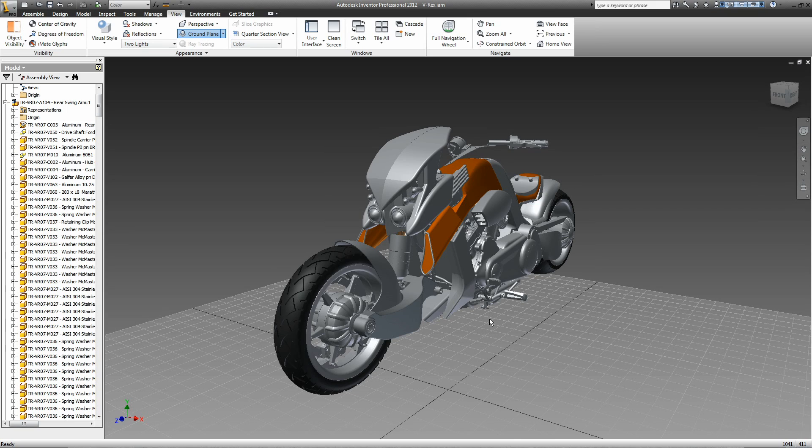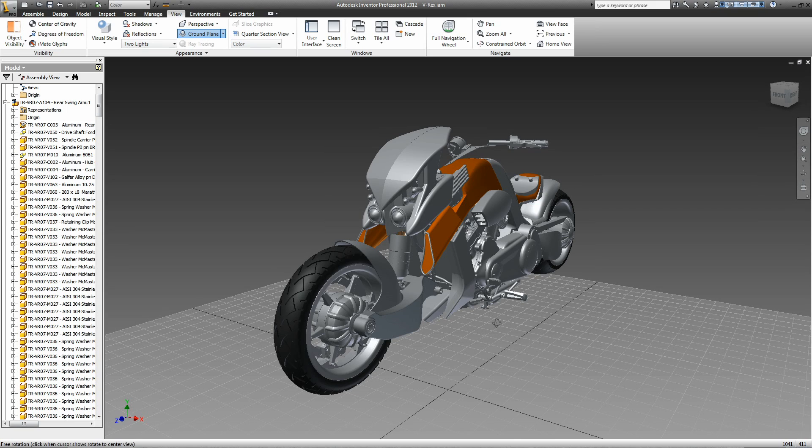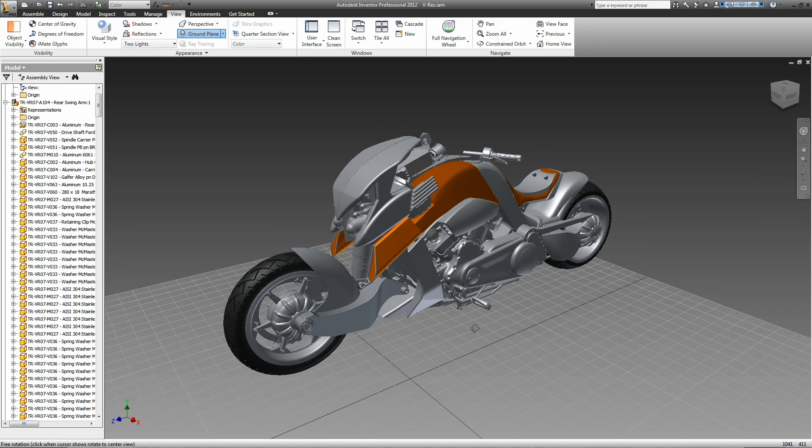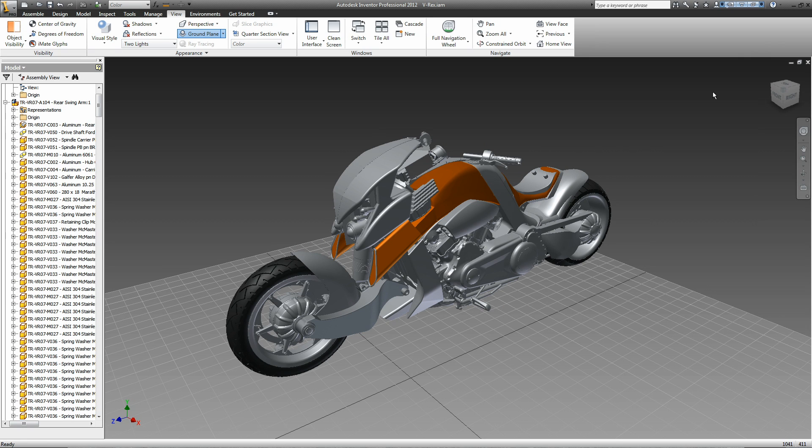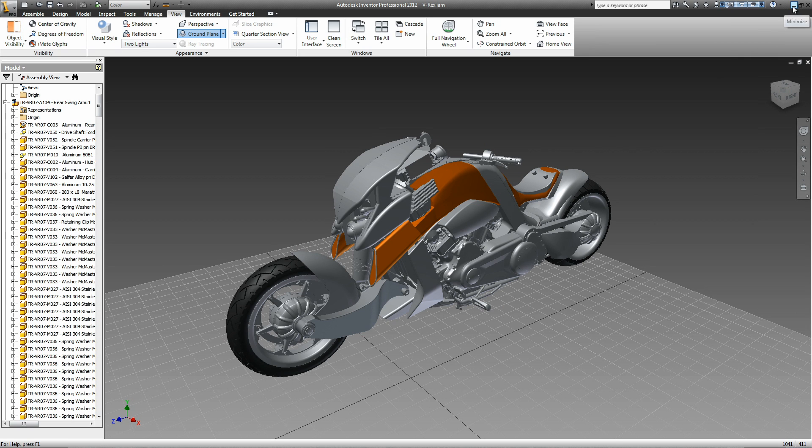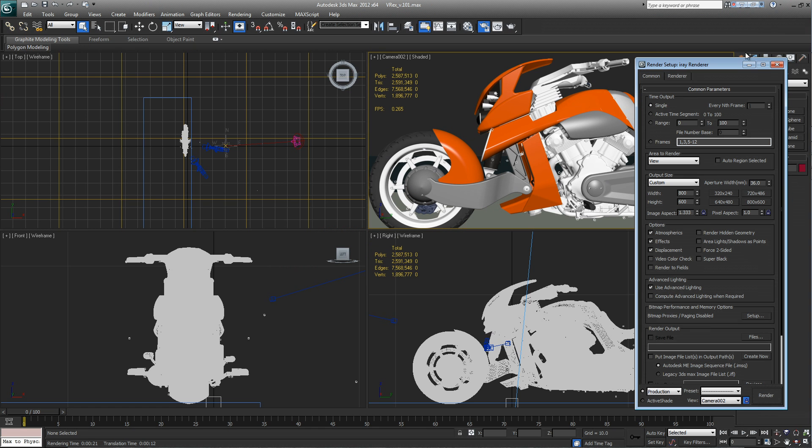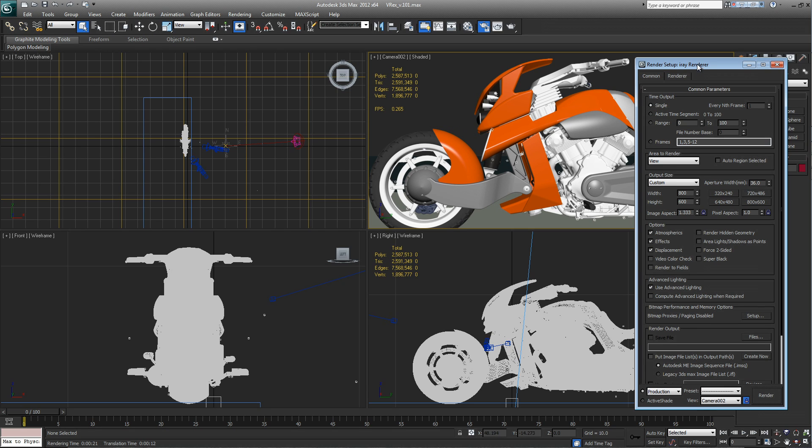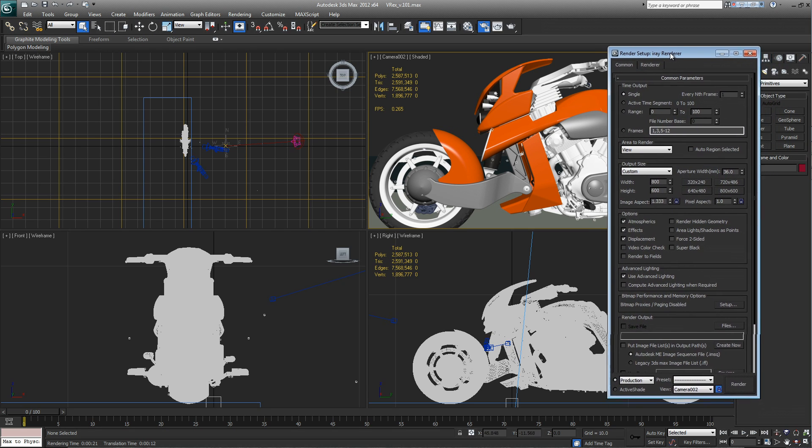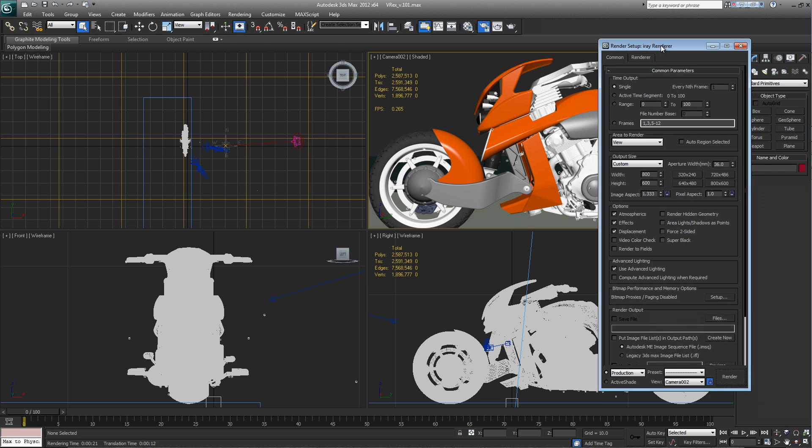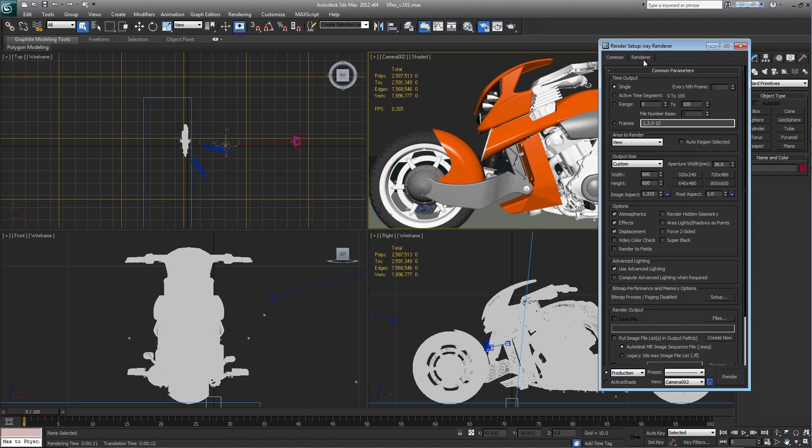Let's say you're an Inventor user and you want to render your design with iRay. And let's say I have this motorcycle, I ship it over into 3D Studio Max as you can see here. And let's take a look at some of the new features that have been introduced into the Max 2012 Advantage Pack.